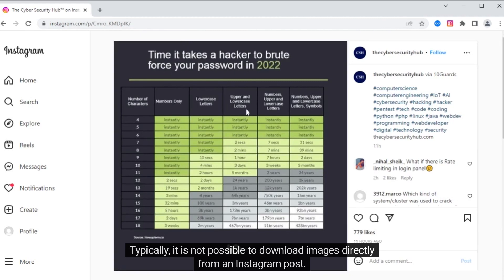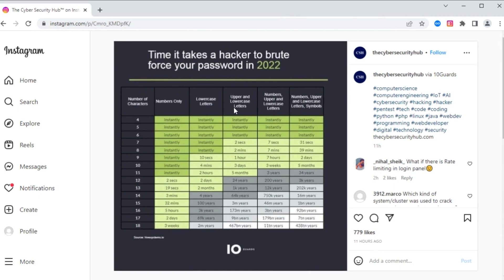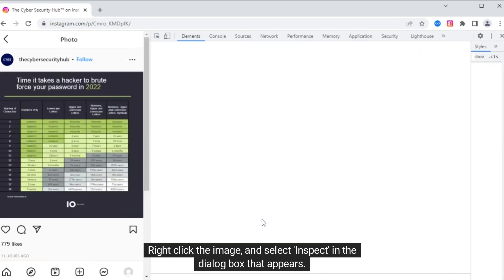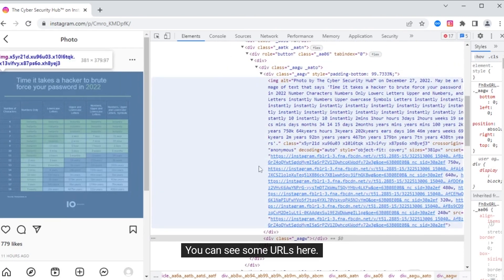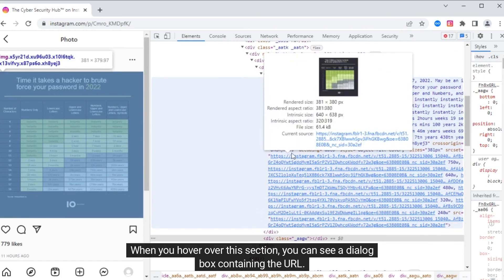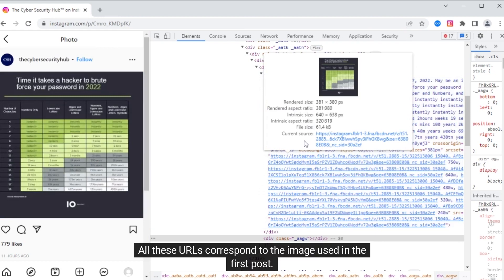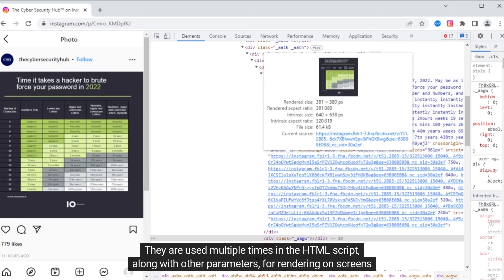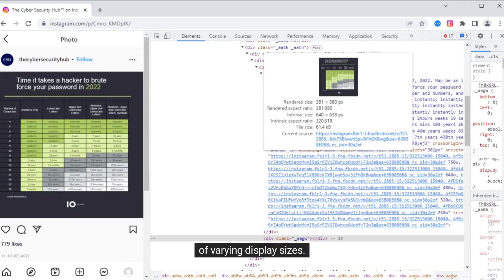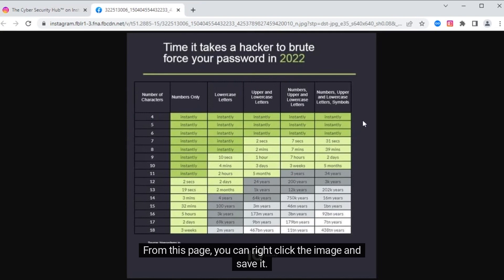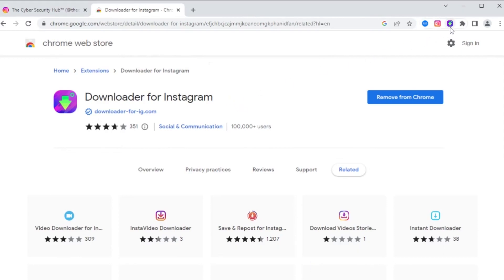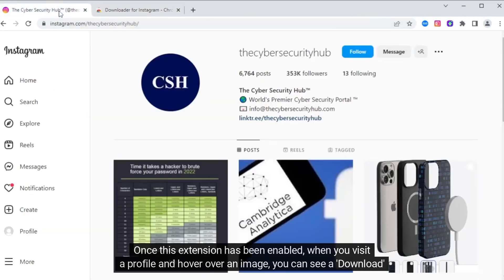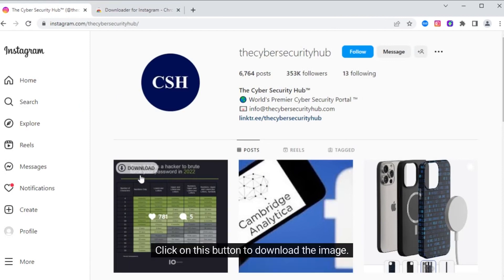Typically, it is not possible to download images directly from an Instagram post. Here's what you can do instead. Right-click the image and select Inspect in the dialog box that appears. You will be led to some HTML content. Navigate to the contents of the image tag. You can see some URLs here. When you hover over this section, you can see a dialog box containing the URL. All these URLs correspond to the image used in the first post. They are used multiple times in the HTML script, along with other parameters, for rendering on screens of varying display sizes. Let's navigate to the first URL. From this page, you can right-click the image and save it. You can also download browser extensions like this one. Once this extension has been enabled, when you visit a profile and hover over an image, you can see a download button for it. Click on this button to download the image.